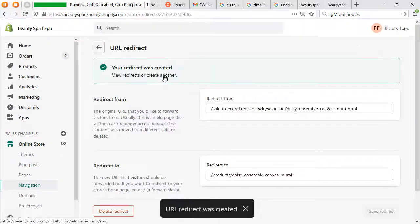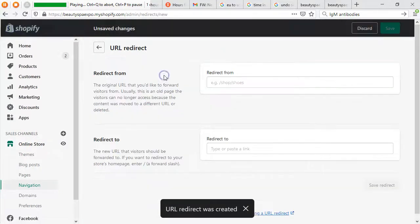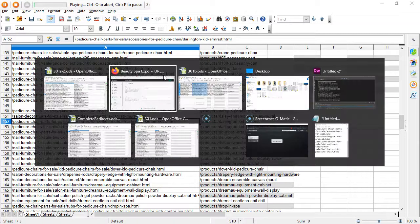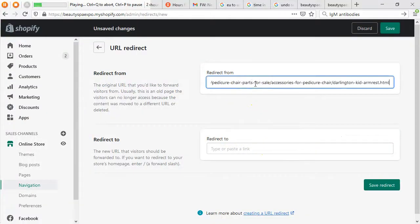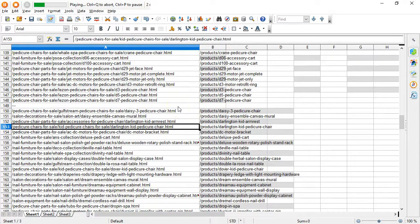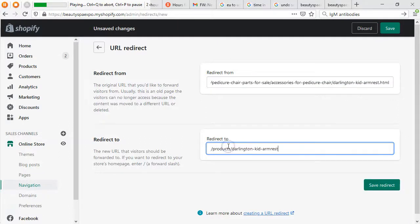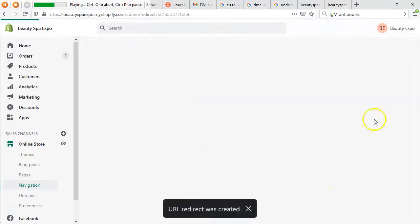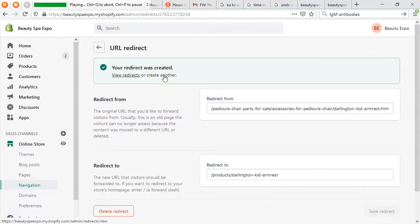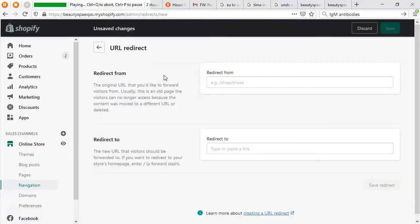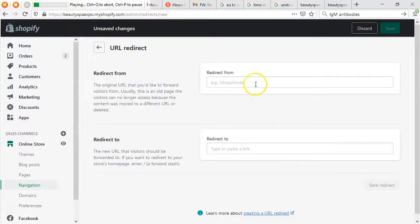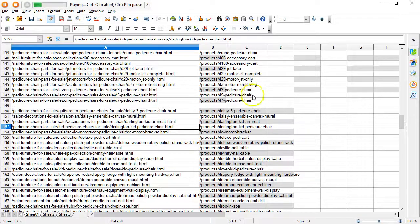Do you see why I wait? I wait because I don't know how long each save is going to take. Copy, move over, copy, move down and over. The problem is when the DNS zone file is changed, the product goes directly to beautyspaexpo.com in its normal spot — but beautyspaexpo.com is now myShopify — so I have to redirect from one to the other.